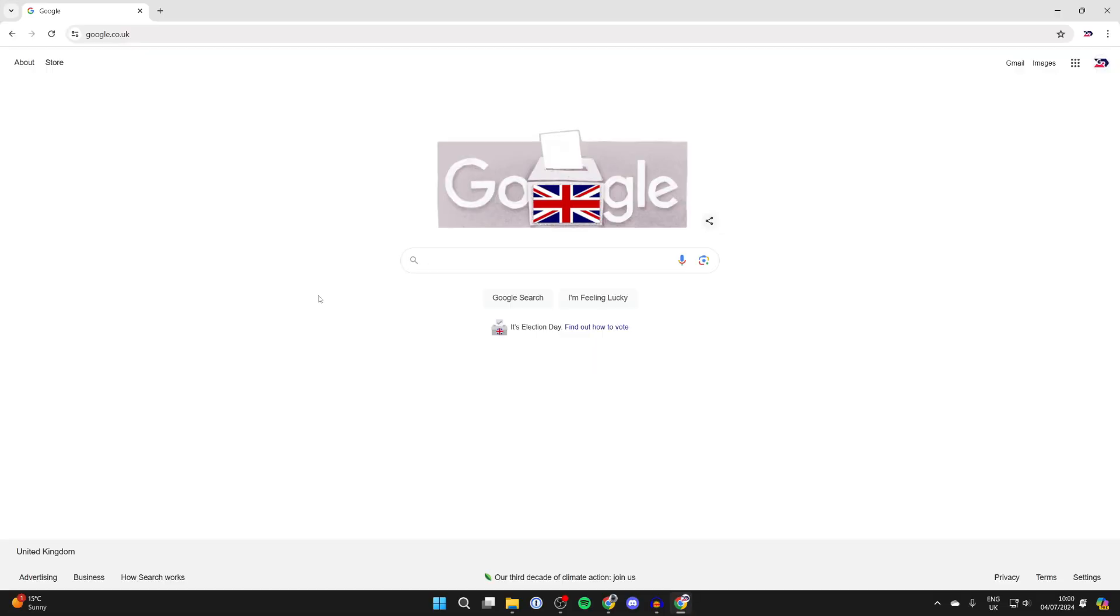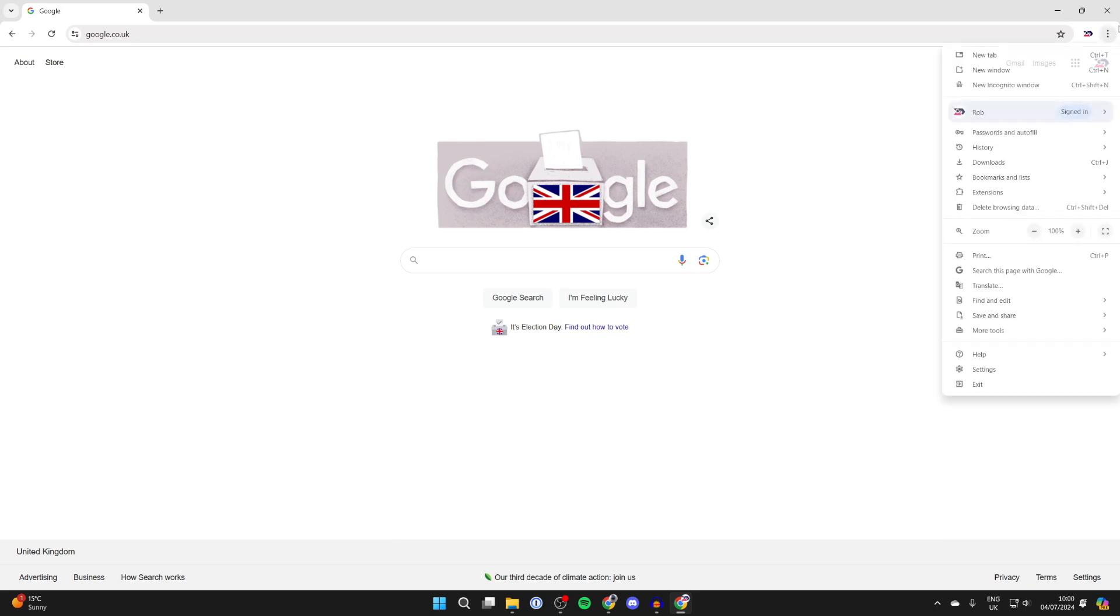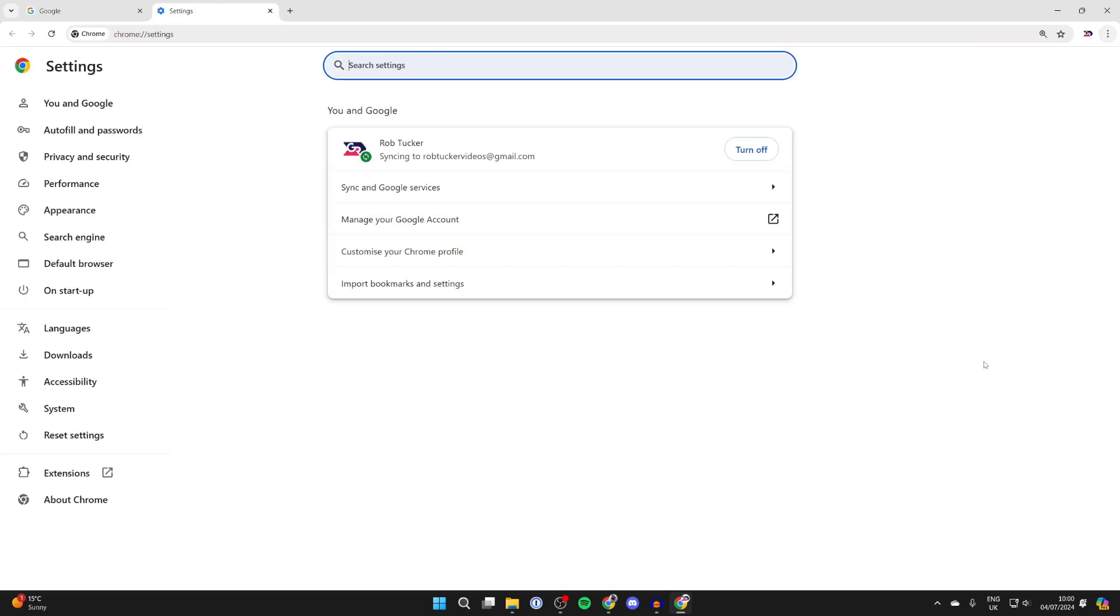So for whatever reason you want to do this, what you need to do is go to the top right and click on the three dots, go down and click on settings.